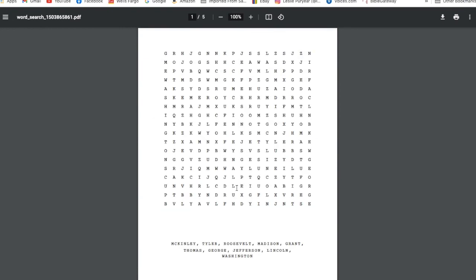So that's how you make the interior of a word search puzzle in BookBolt. It's really easy and I highly recommend using BookBolt in order to make your word search puzzles. Because it's really easy to do.